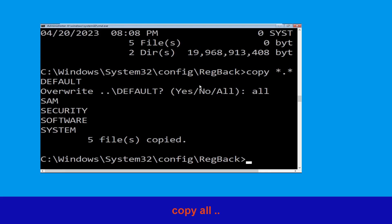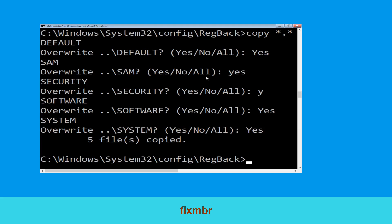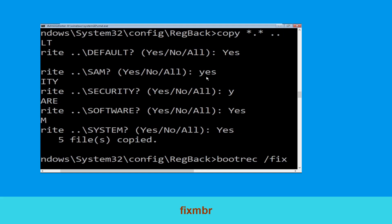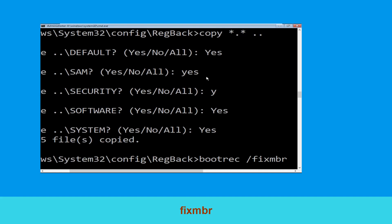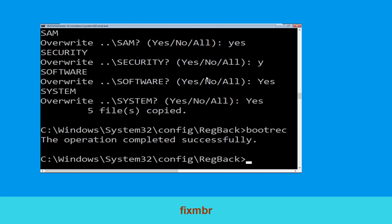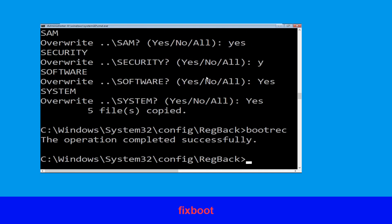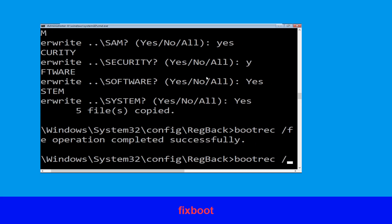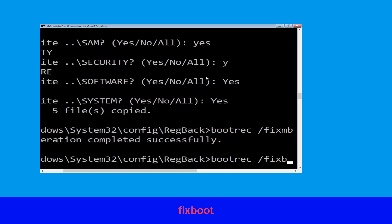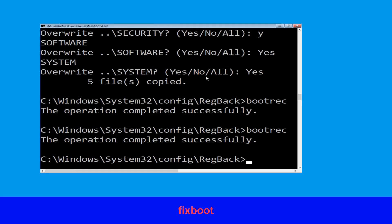Now type bootrec /fixmbr and hit Enter to execute the command. Now type bootrec /fixboot and hit Enter to execute. Now type cd C:\ and hit Enter.